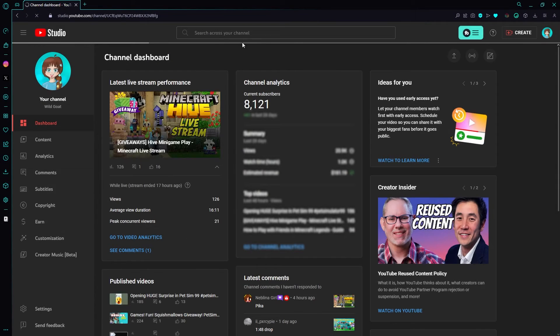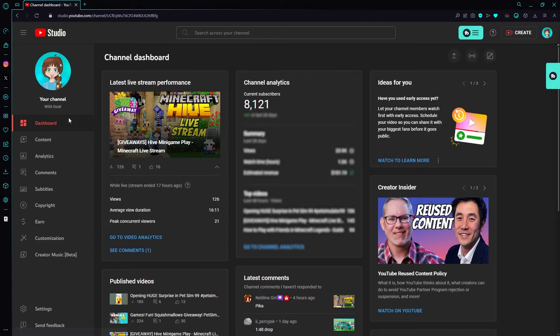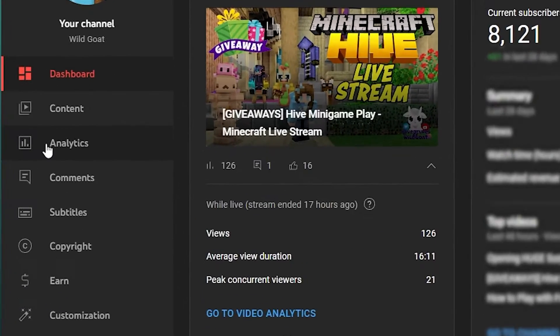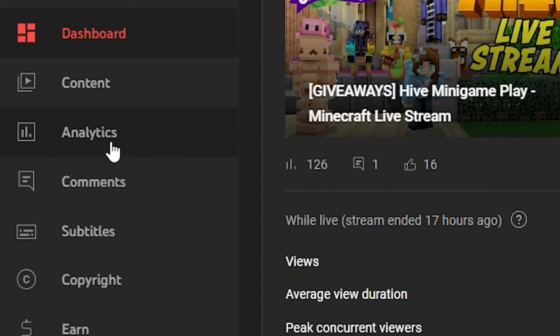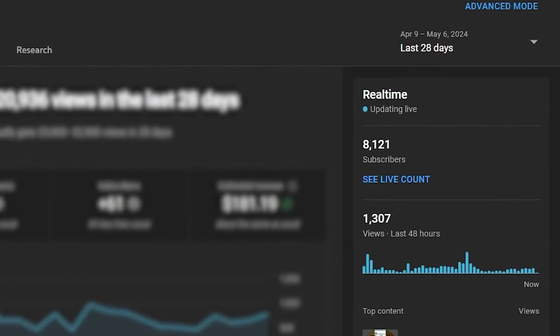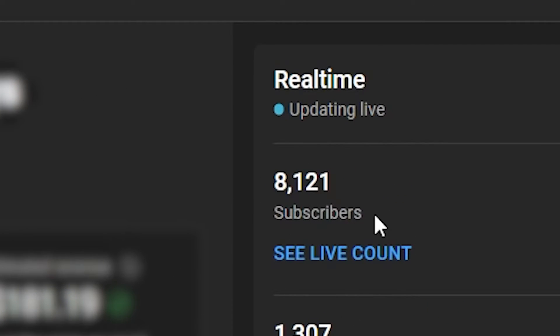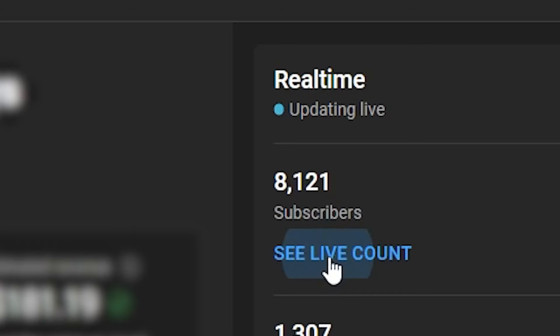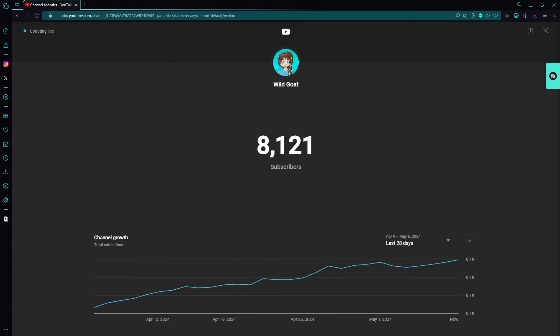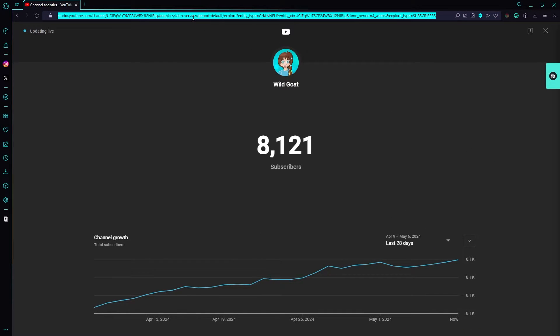First up, you're going to go into YouTube Studio and go under Analytics. After you're in the Analytics, look over to the right hand side, you'll see See Live Count. Click on that. That should open up a window that has your live subscriber count on it.